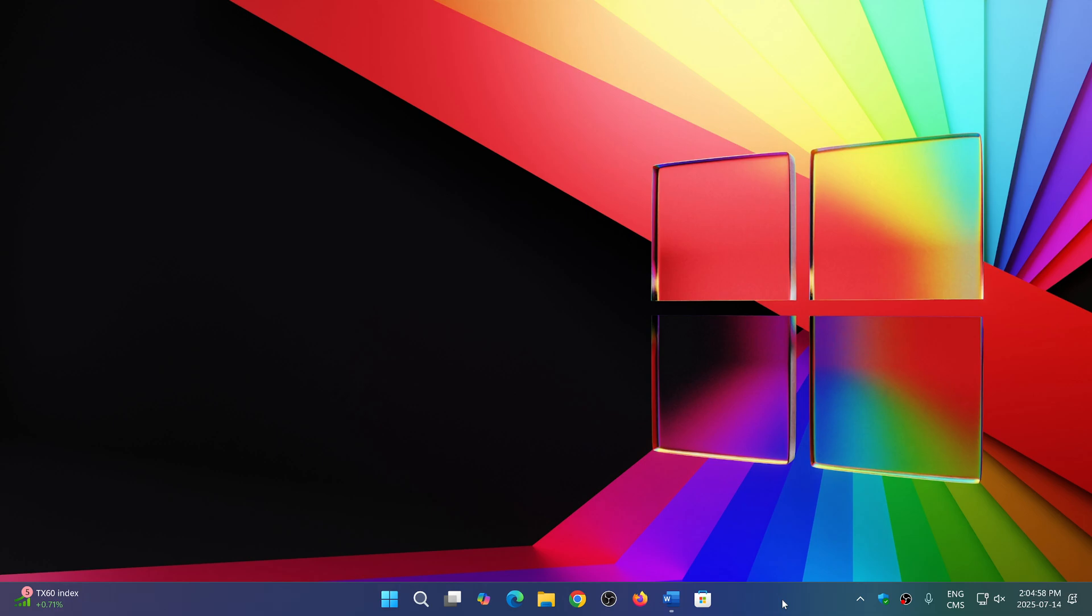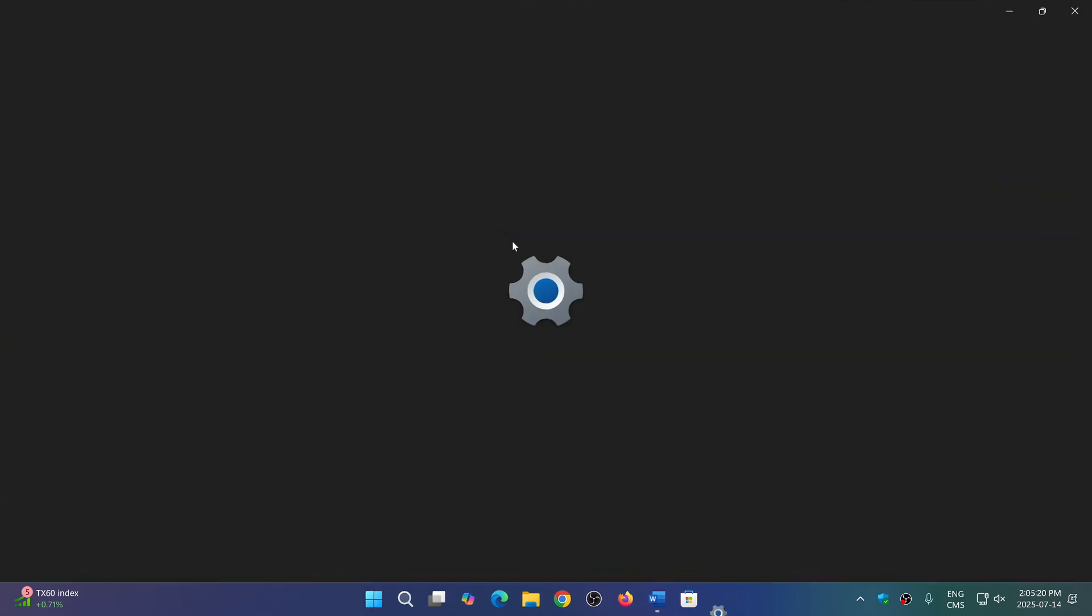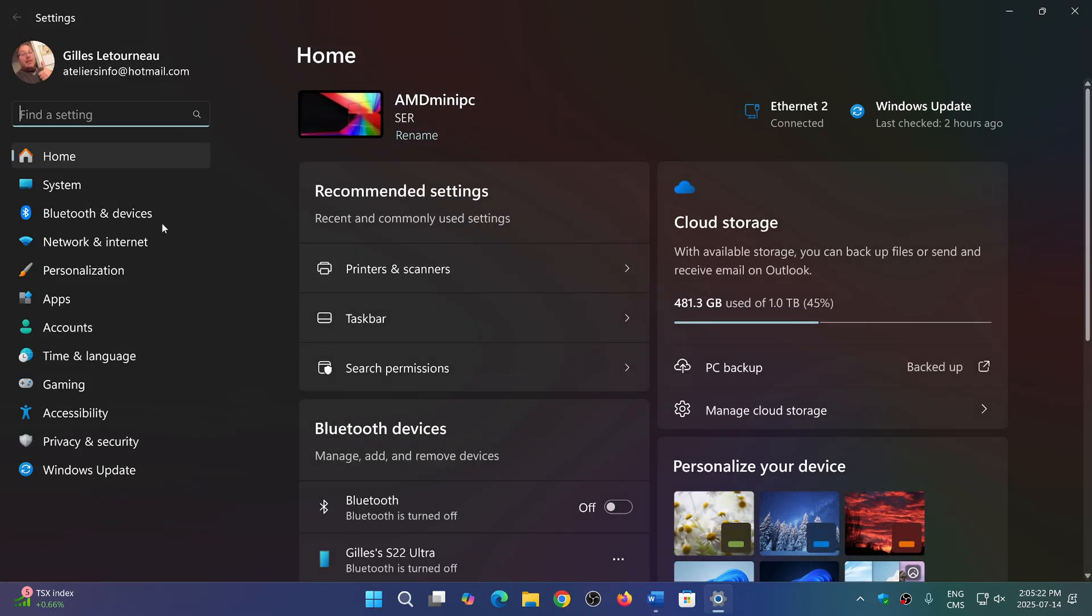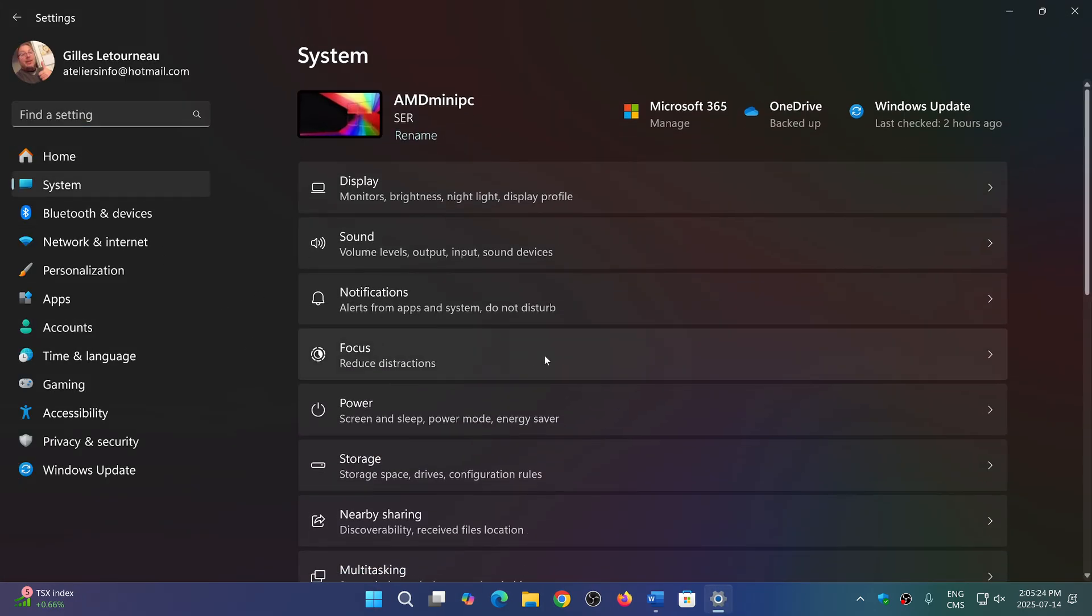some improvements that have been arriving to Windows 11, but of course still work in progress. It's Windows as a service - always remember that this means it's constantly being tweaked. One of them is in the settings. When you go to the settings app, one of the things that I find really nice is in the system tab